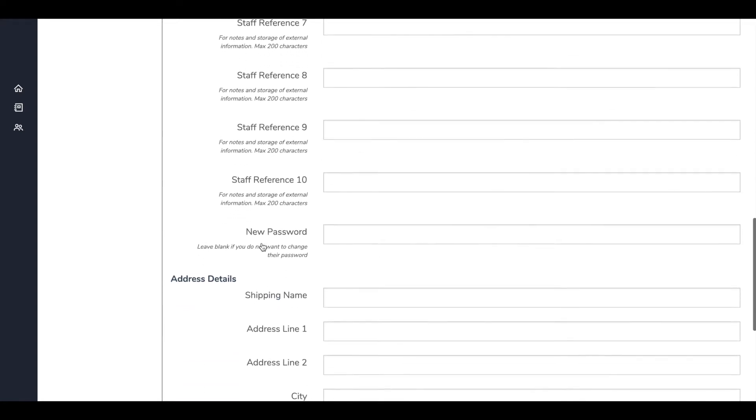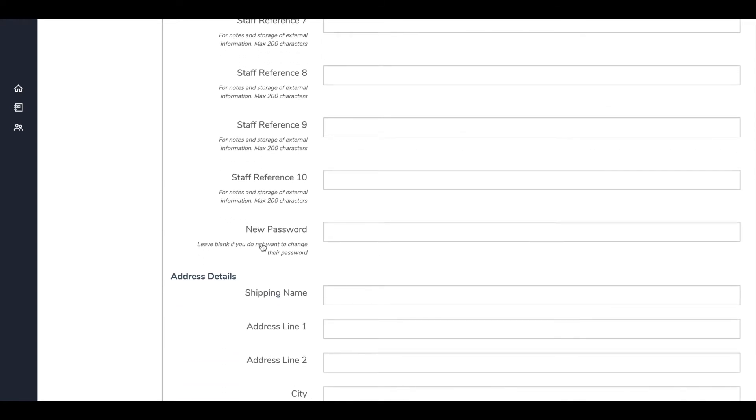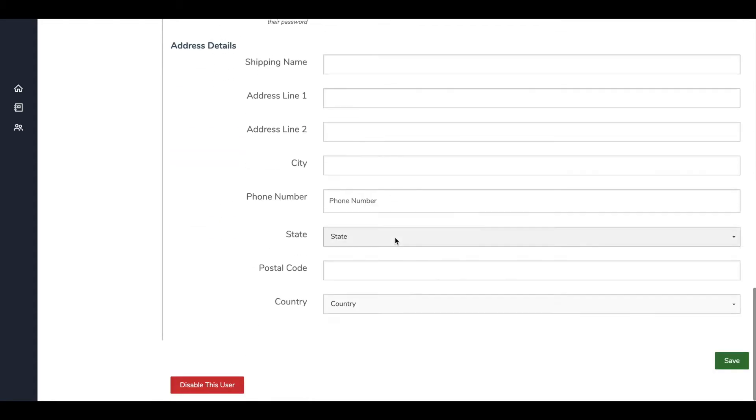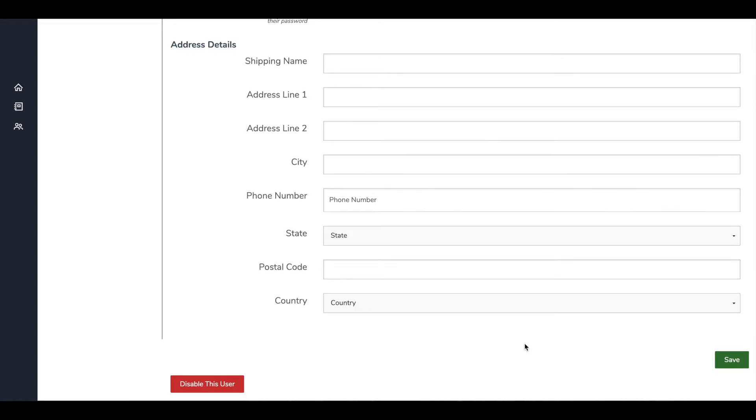To change the password, you'll scroll down toward the bottom of the screen, enter a new password for your learner, and you'll hit save all the way at the bottom. Remember that your learners can always go back and change their own passwords. Down here you'll also see some other information you can add for your learners if you'd like, but all of this is optional.